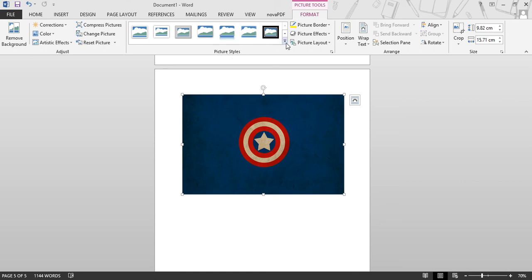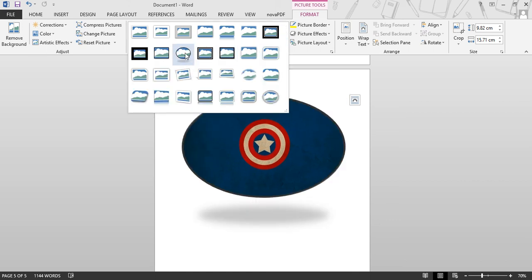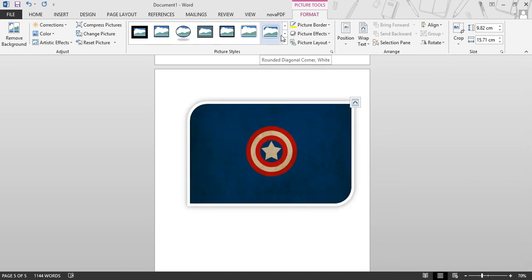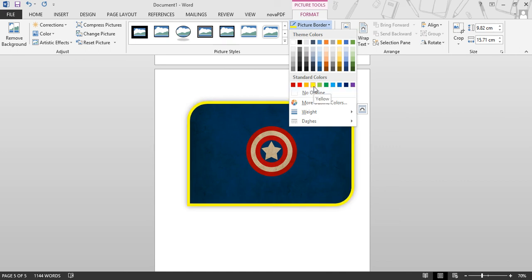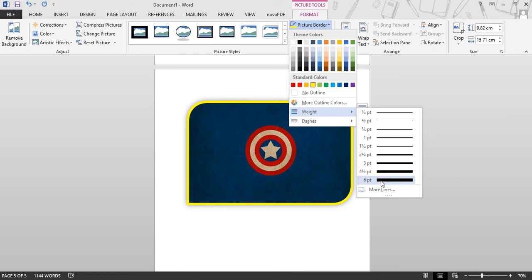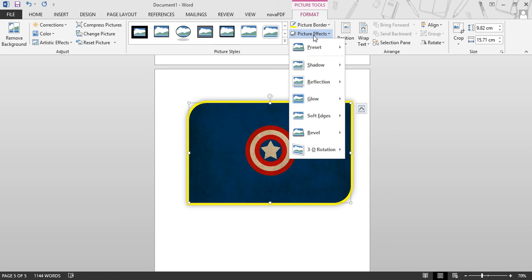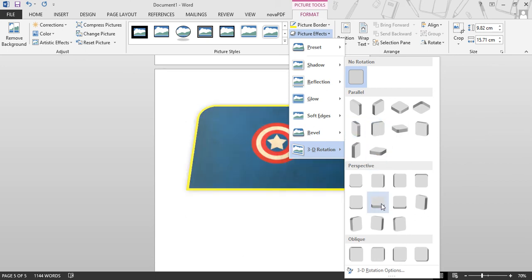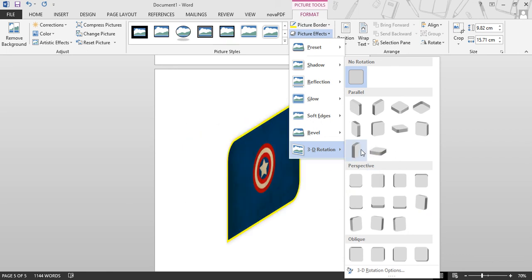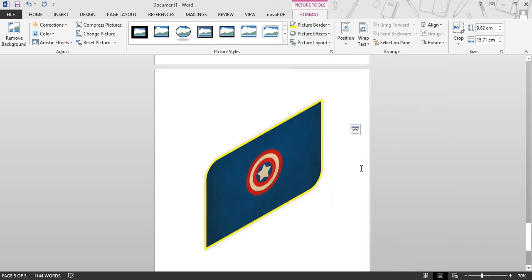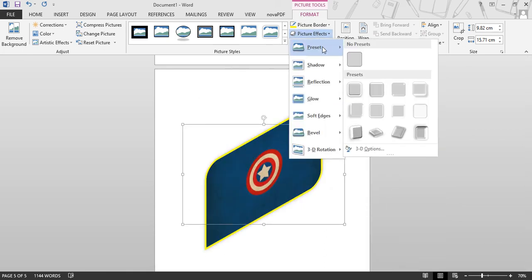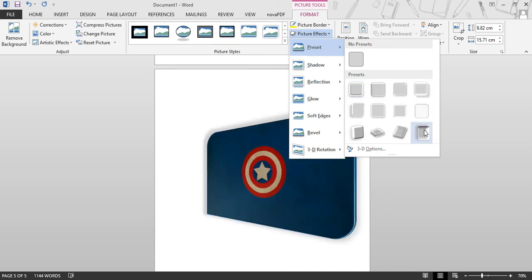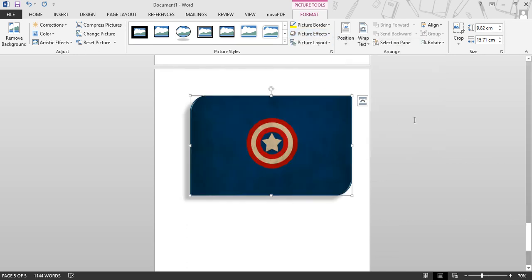Next, you can change the picture style — apply any style of border to your picture, change the border color, and change the border weight. You can apply picture effects such as reflection, glow, soft edge, and 3D. Any type of effect can be applied to your picture. Then you can set the position of the picture on the page.